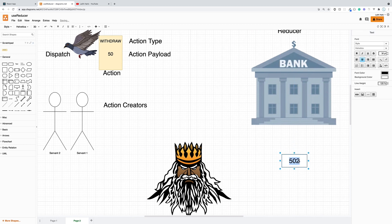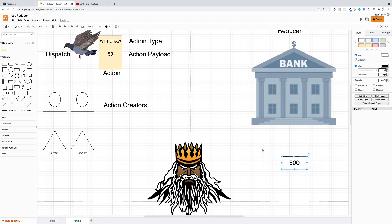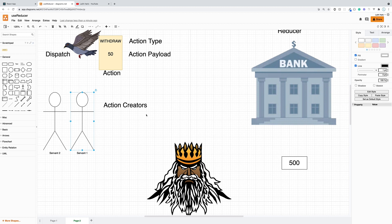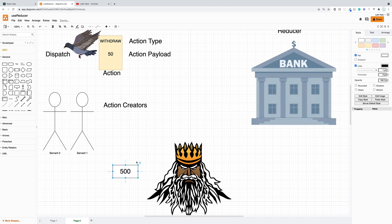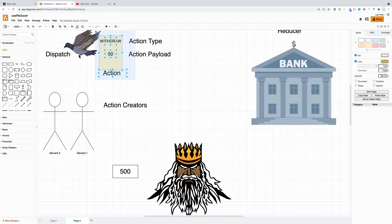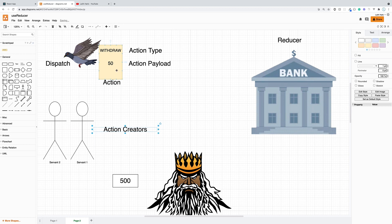This is extremely similar to the way data flows with the useReducer hook or even Redux. Let's go over the terminology. The 500 is the current state of our application — many components might want to view it. When we want to change the state we have to call a function, and this function will perform a very specific action. If you want to add money you call a deposit function; if you want to withdraw money you call a withdraw function. These functions are basically the servants.